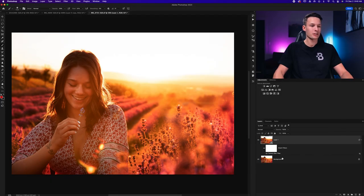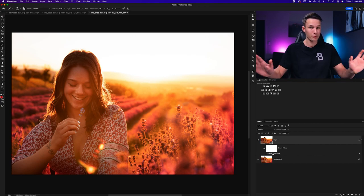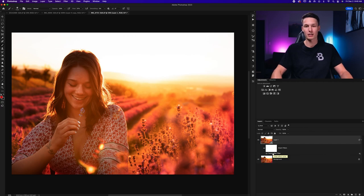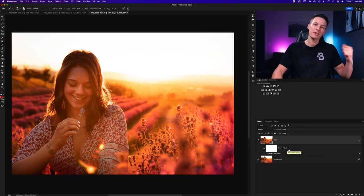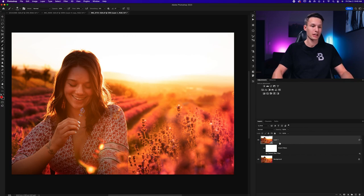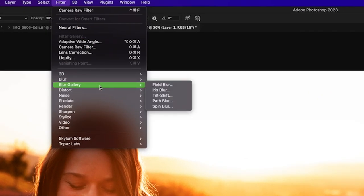Now, as you can see, we have that Camera Raw Filter applied as a Smart Filter below our image, and that way we can double click on that at any point in the project and go back and make any changes if needed. Now, the second adjustment to add to this effect is a Blur Filter. So once again, with our image layer selected, we'll go up to Filter, Blur Gallery,